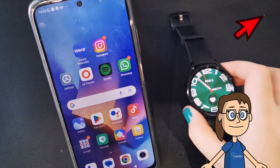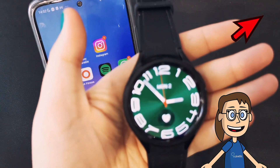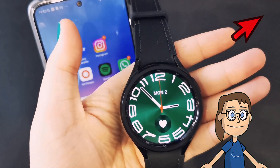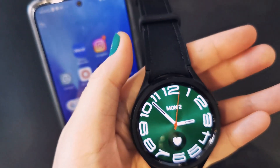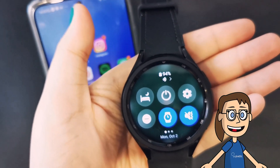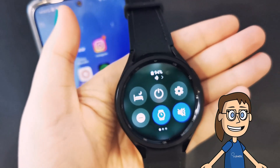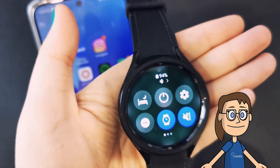The first thing we have to have is our Galaxy Watch well connected with the phone, as we see in the link above. We start by sliding the screen of our Galaxy Watch down to see the shortcuts and click on the settings icon.